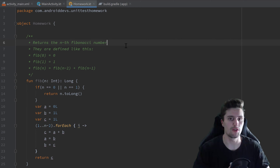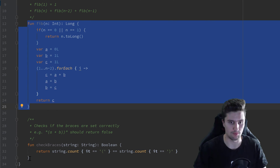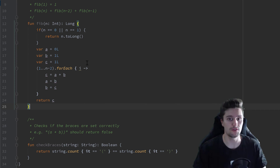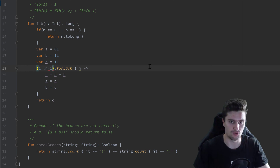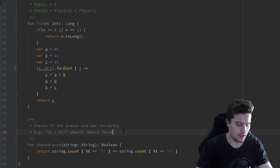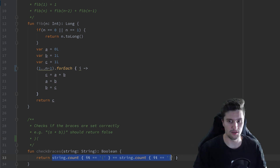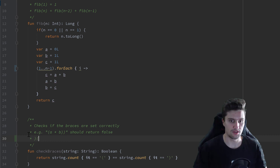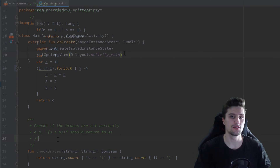First of all, let me quickly go through the solution of the homework from the last video, where I gave you a Fibonacci function and a check braces function, and you should write test cases to check if those functions are working properly. The solution is both functions are not working properly. In the Fibonacci function, this must be n minus one to work. The check braces function is also not working because, for example, given certain braces, it would return true even though it's incorrect — it only considers the amount of braces, not the order in which they are placed.